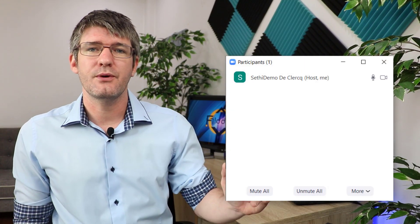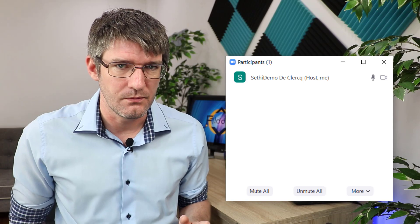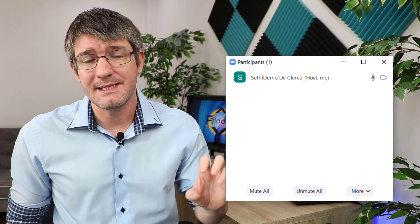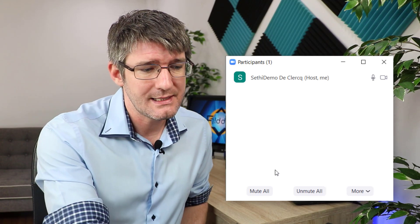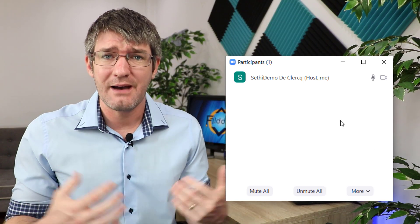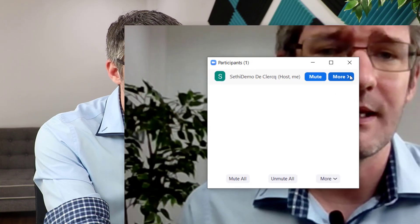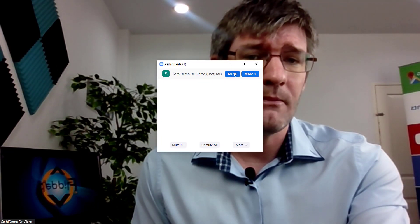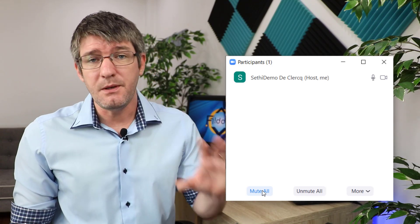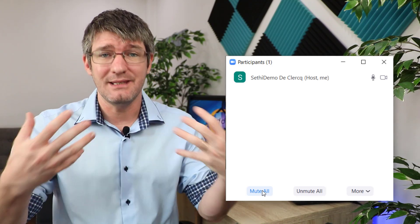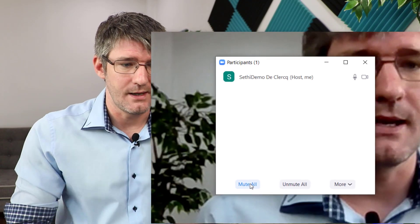Now we're going to close this box and I'm going to show you some other options. When you go to 'Manage Participants' you'll see everyone present in that meeting room. One of the great things is that you can mute them and also turn off their cameras. You can either manually mute them or scroll down and simply mute everyone, which means you can give your explanations without any distractions.